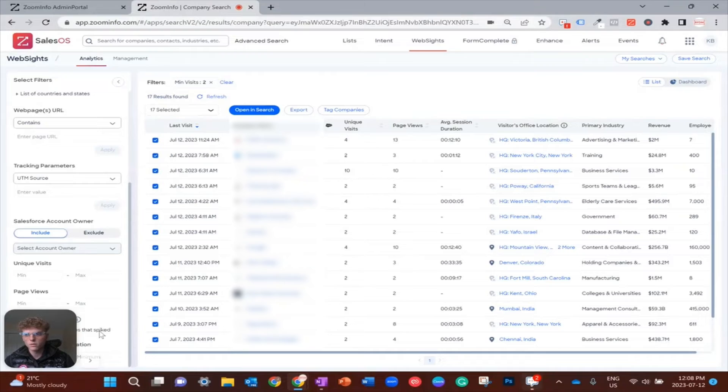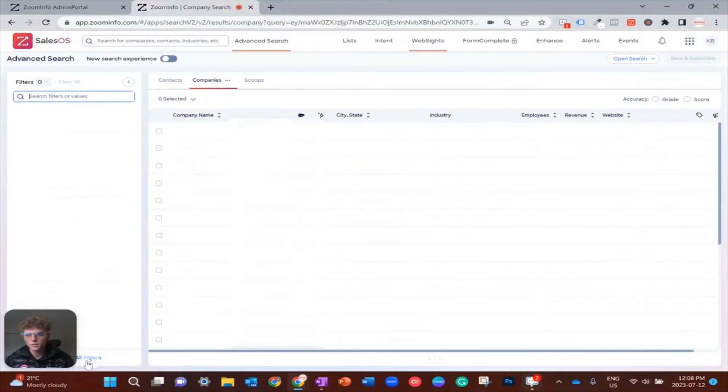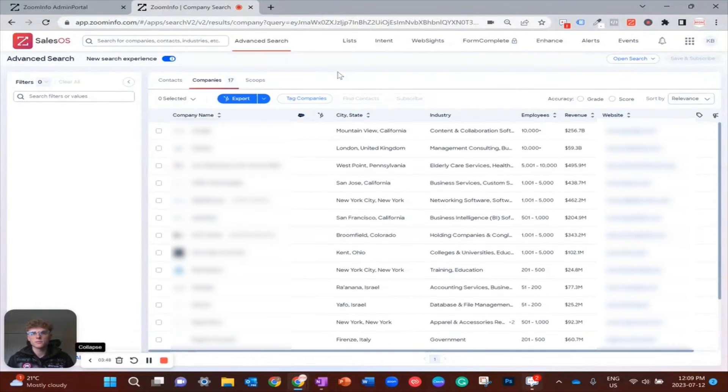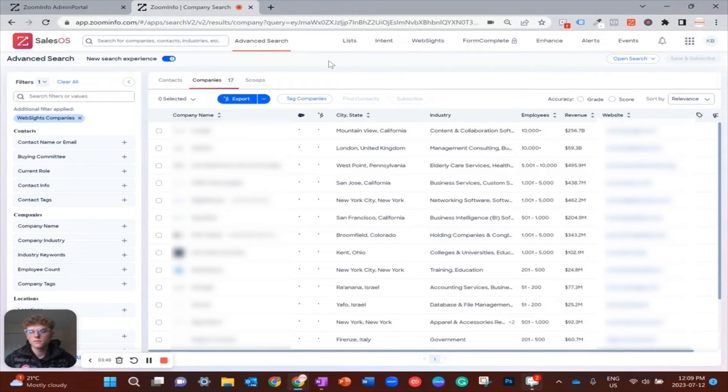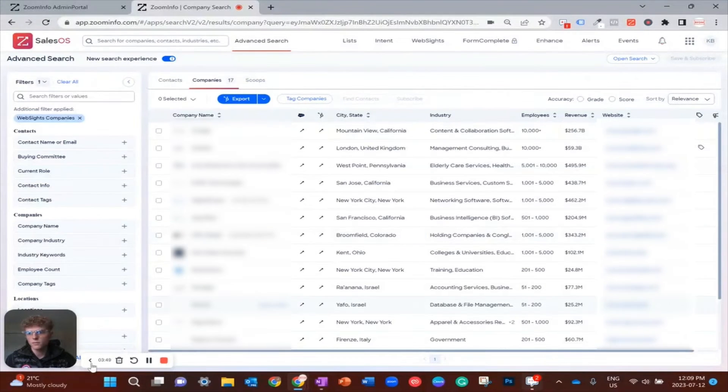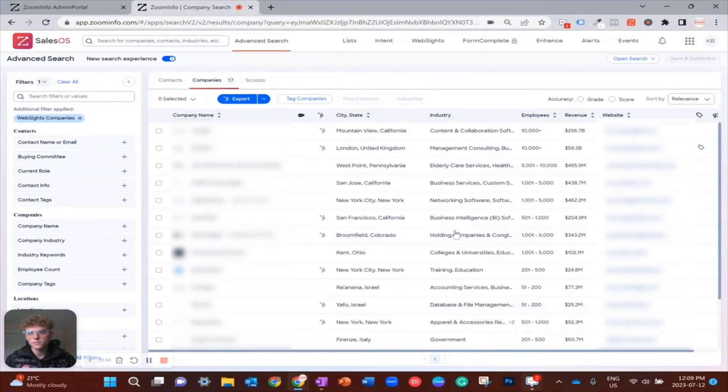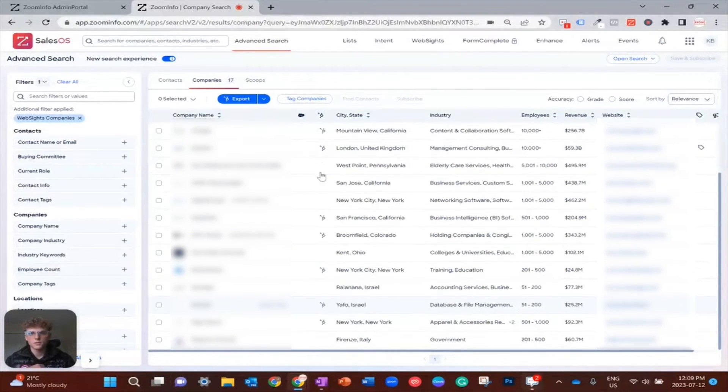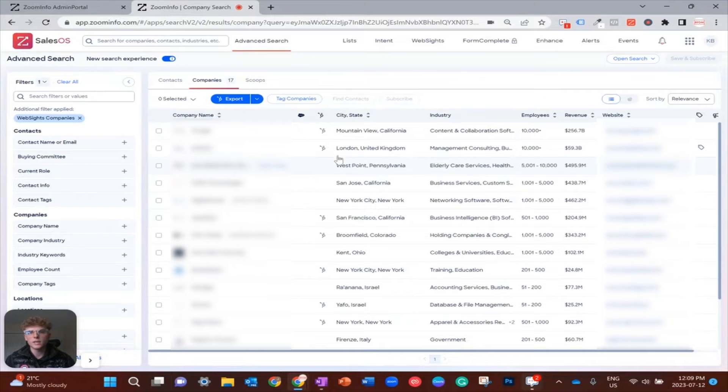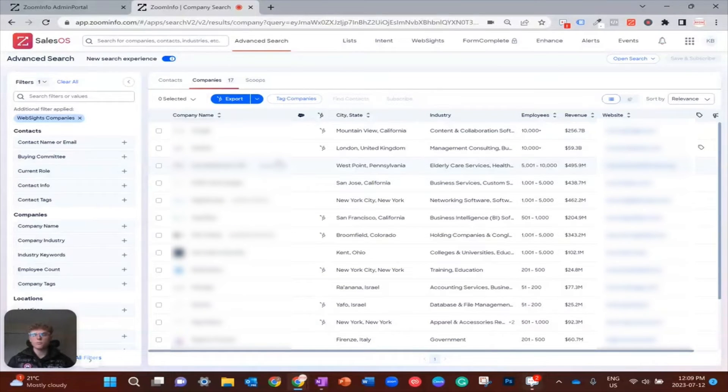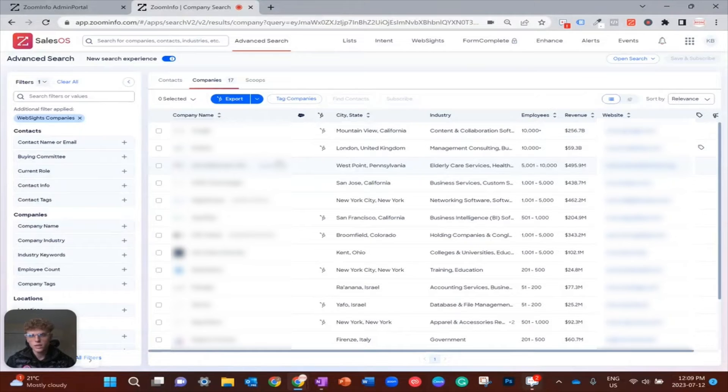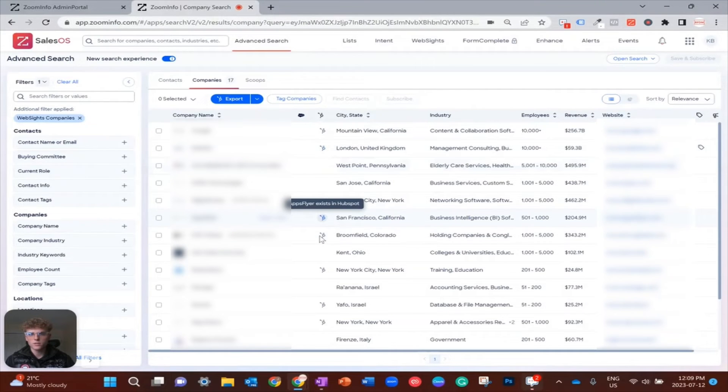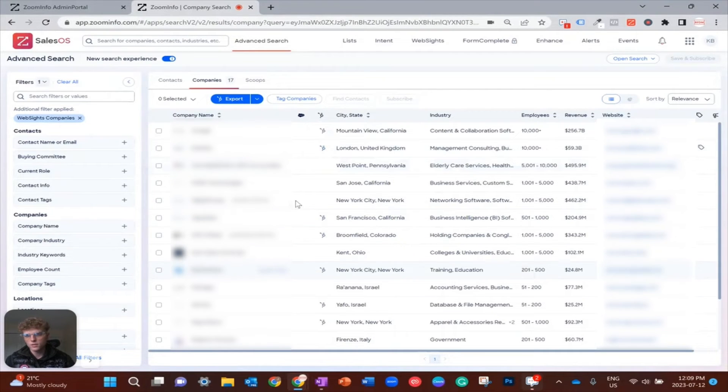Okay perfect. So now you can see we have our list of 17 companies with two unique visitors who viewed our website in the past week. And one thing you might notice is that you're starting to see HubSpot icons appear next to these companies.